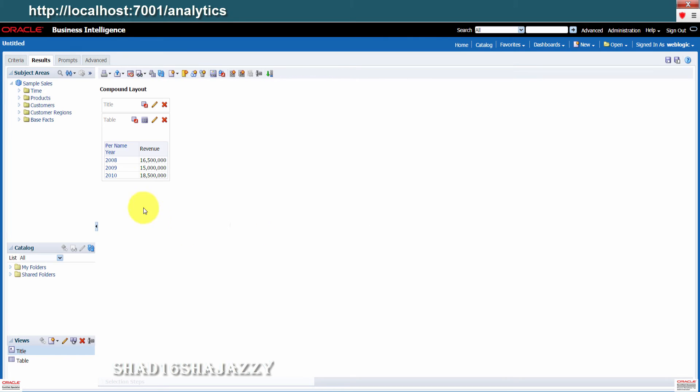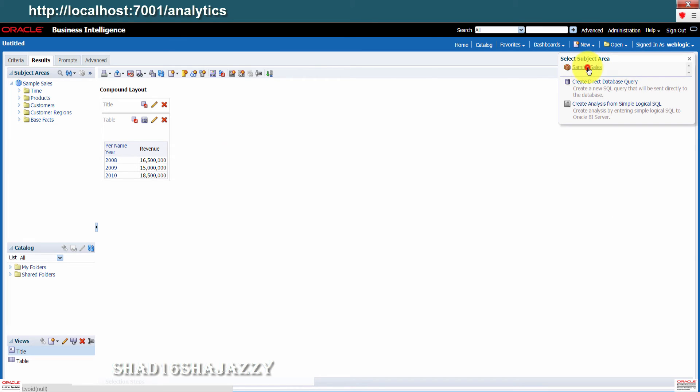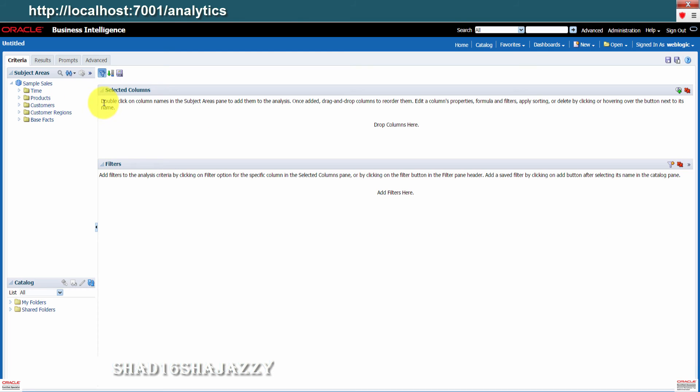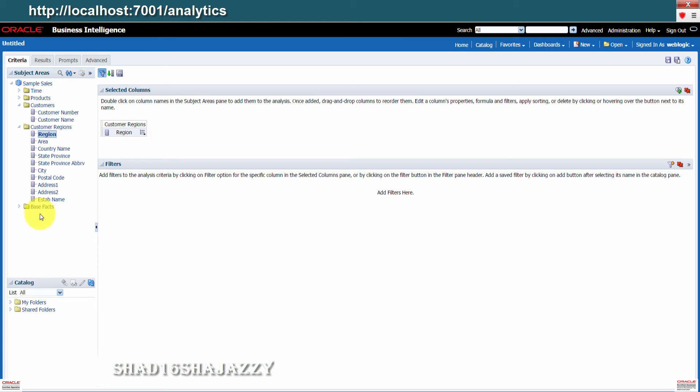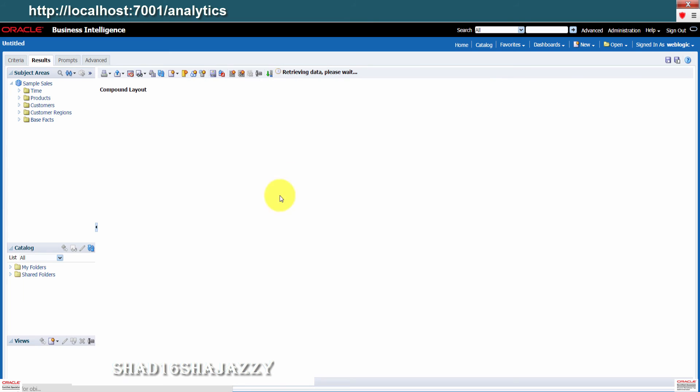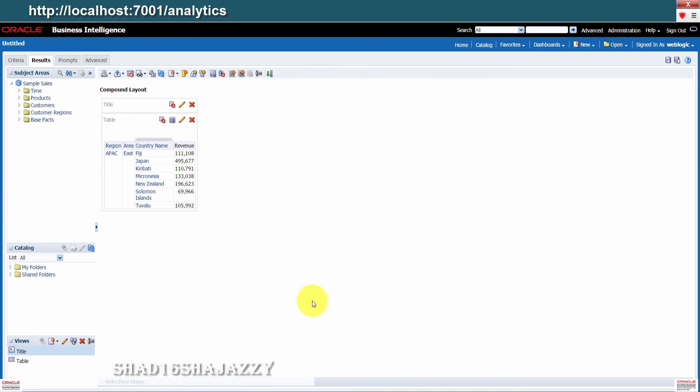Next we can also test the customer hierarchy. Click on new drop down, then analysis, then sample sales. From customer regions, select region. Then select revenue from base facts. Now click on results. You can drill down here from region to area to country.